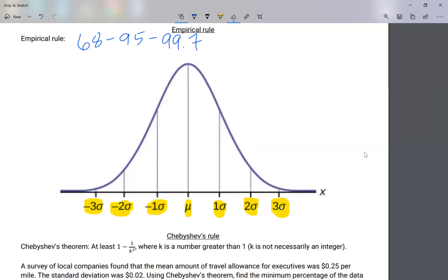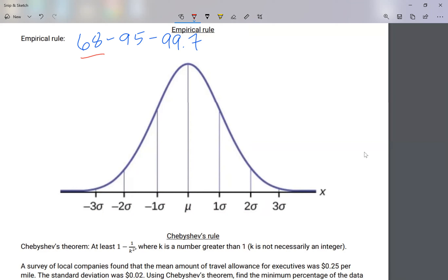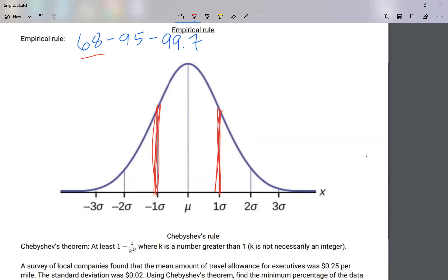What does this mean? The rule says that 68 percent is in between negative one standard deviation and positive one standard deviation. So between those two values we have 68 percent of our population. Since 68 percent falls between ±1σ, each of those spaces is 34 percent.